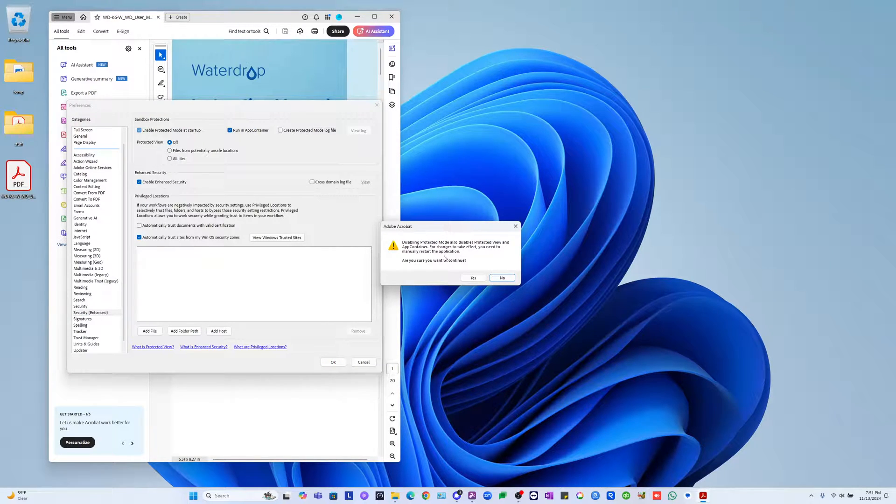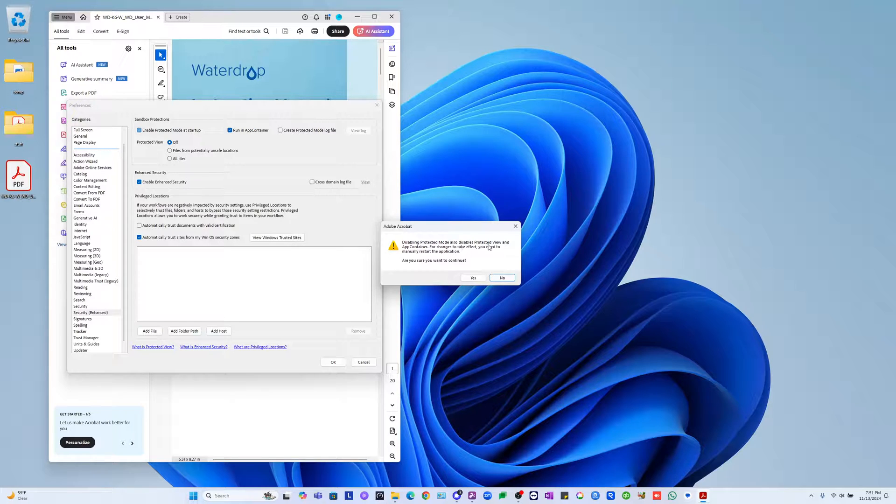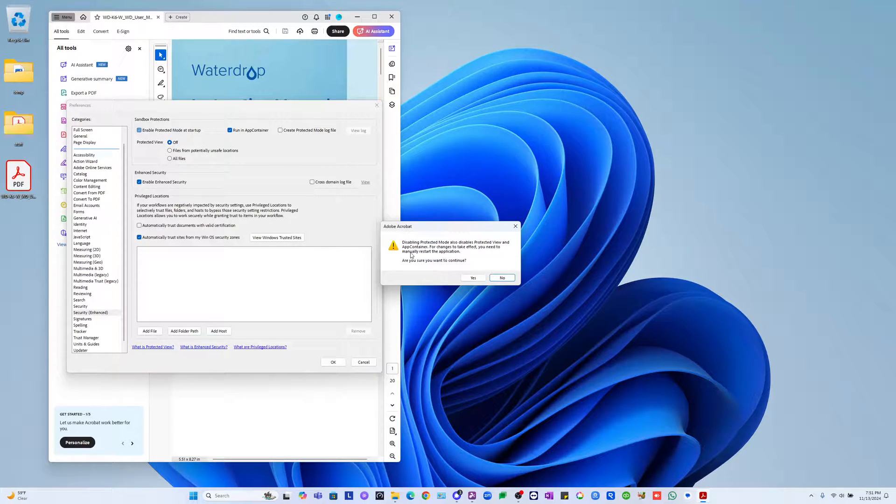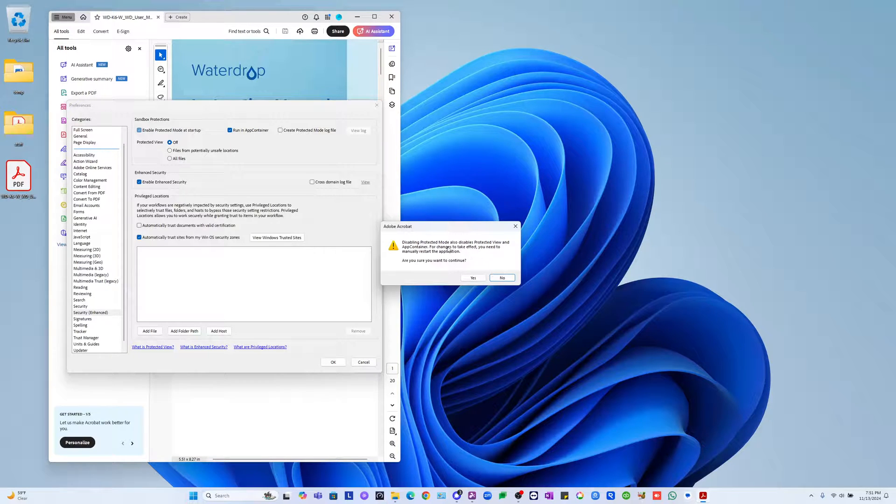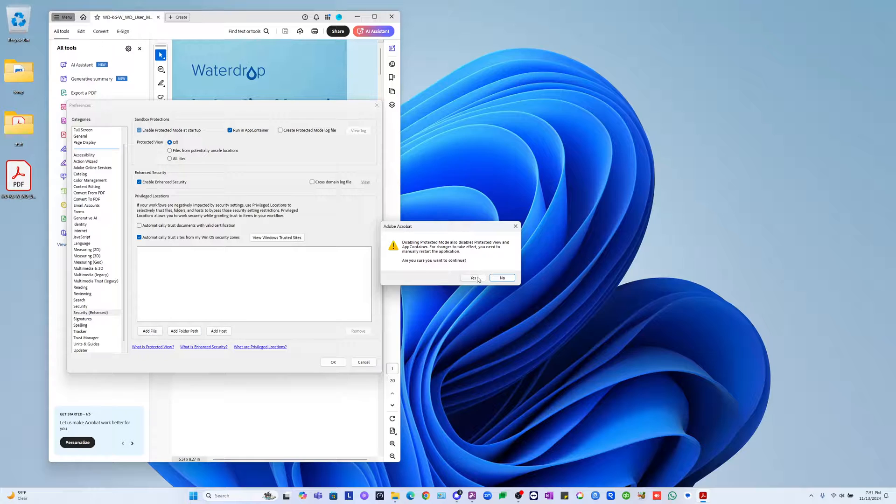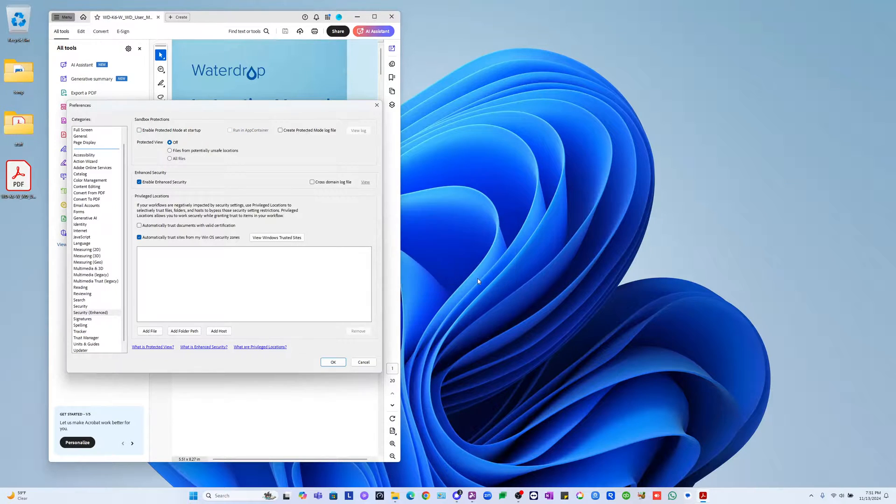So I'll do that. It says 'Disabling protection mode also disables protective view and app container. For changes to take effect, you need to manually restart the application. Are you sure you want to continue?' So I'll say yes.